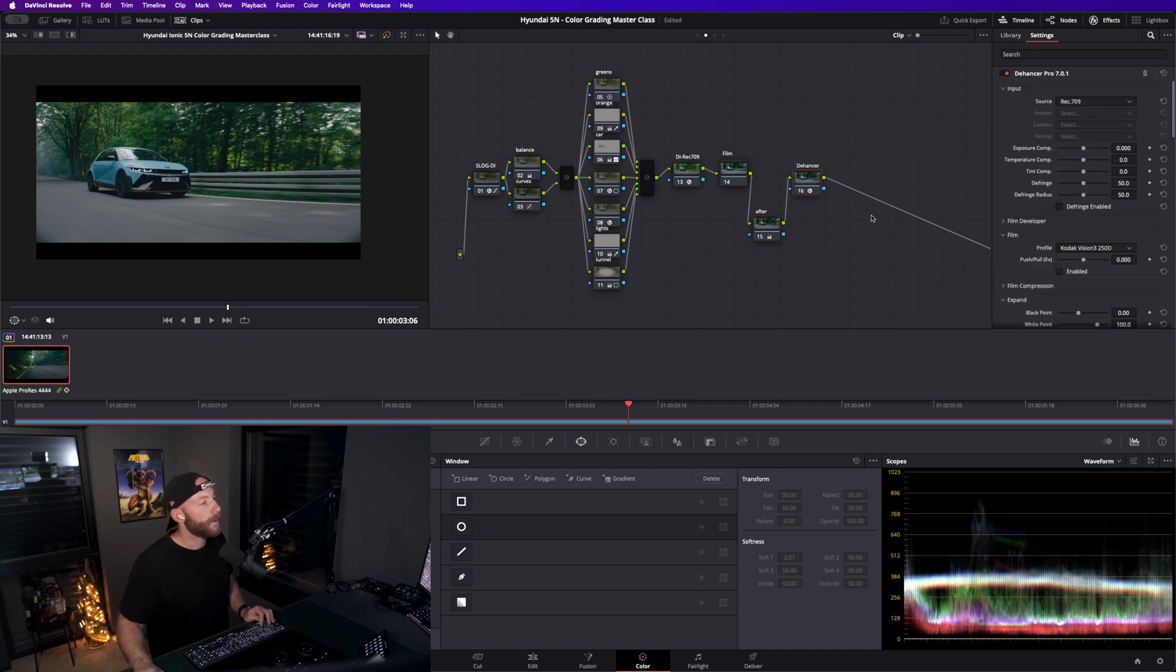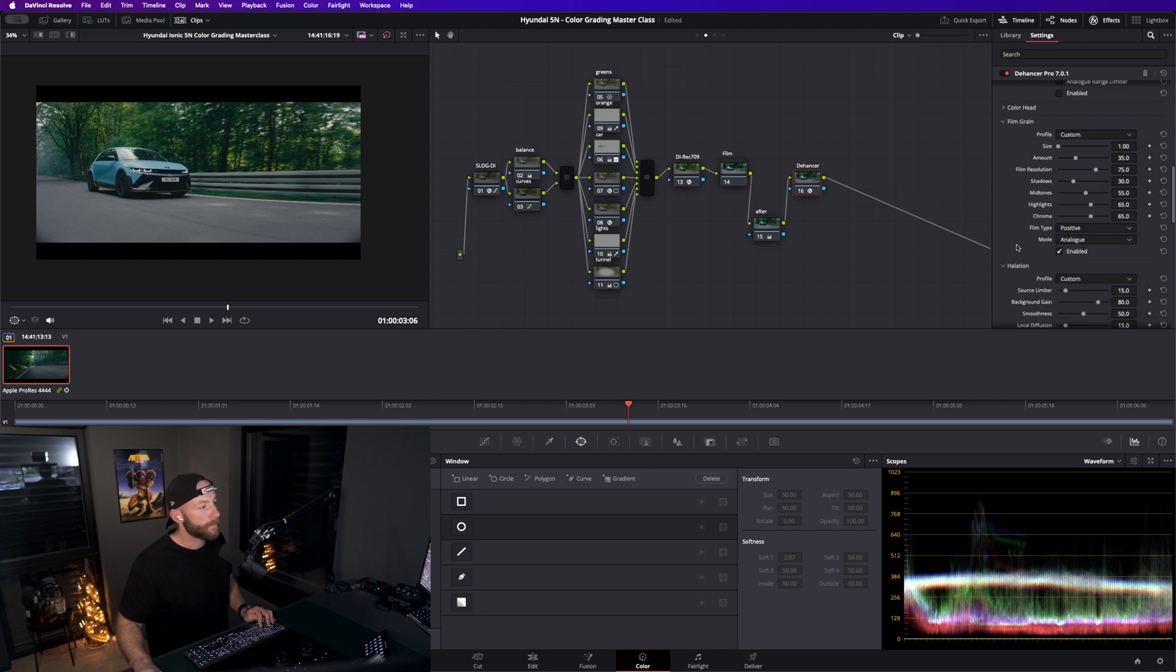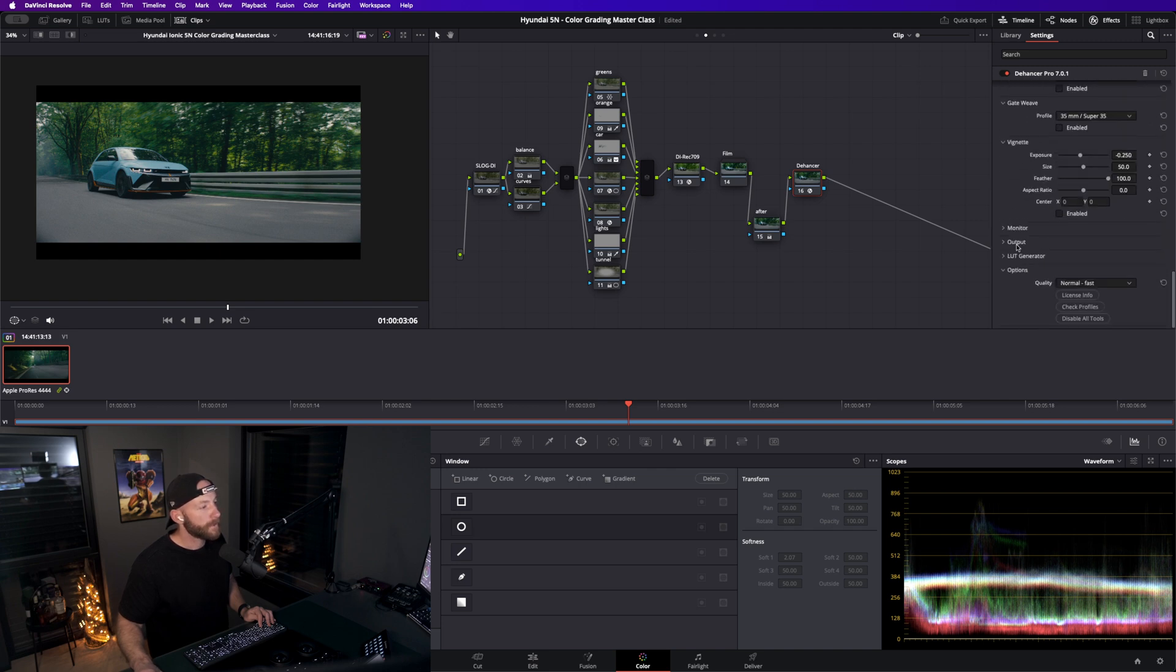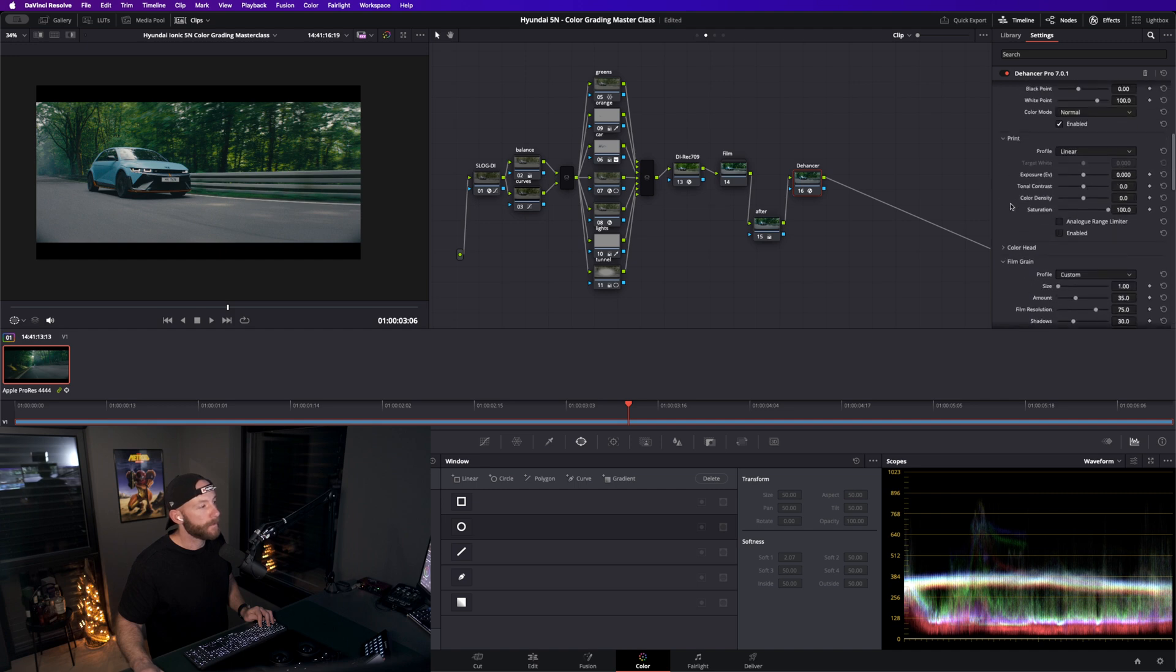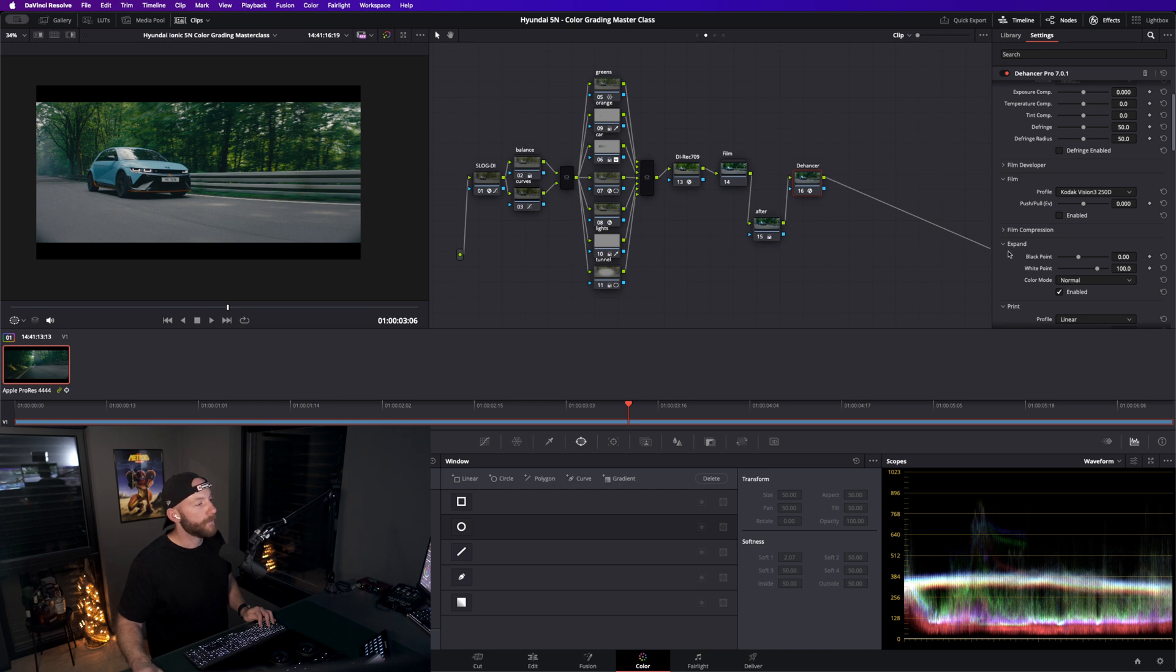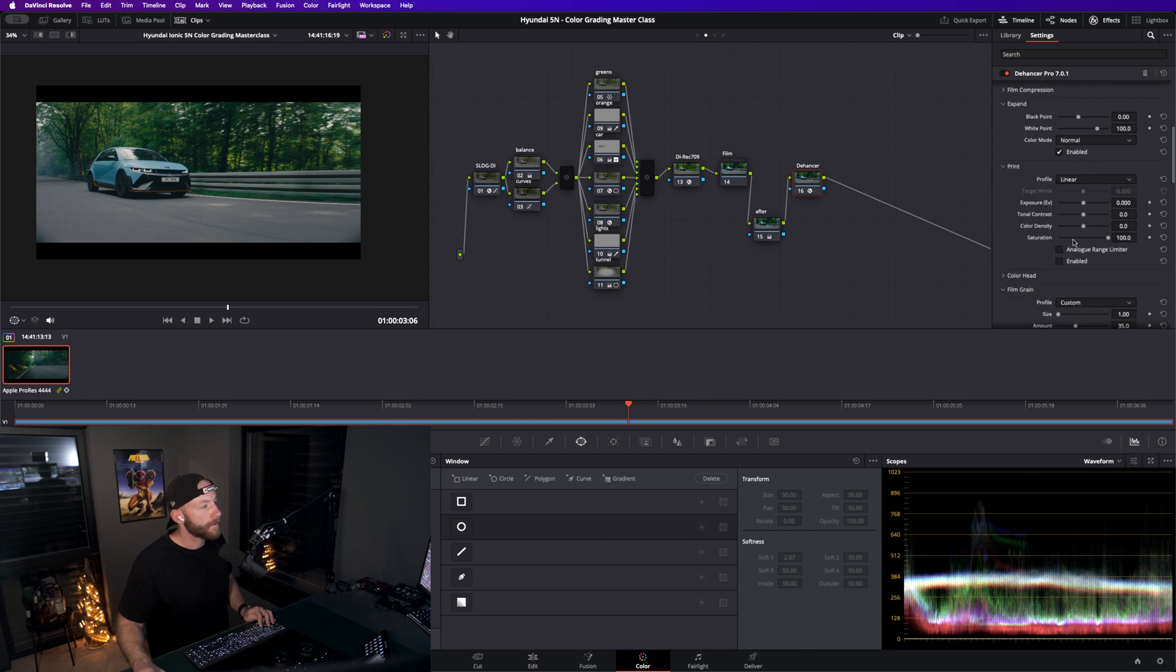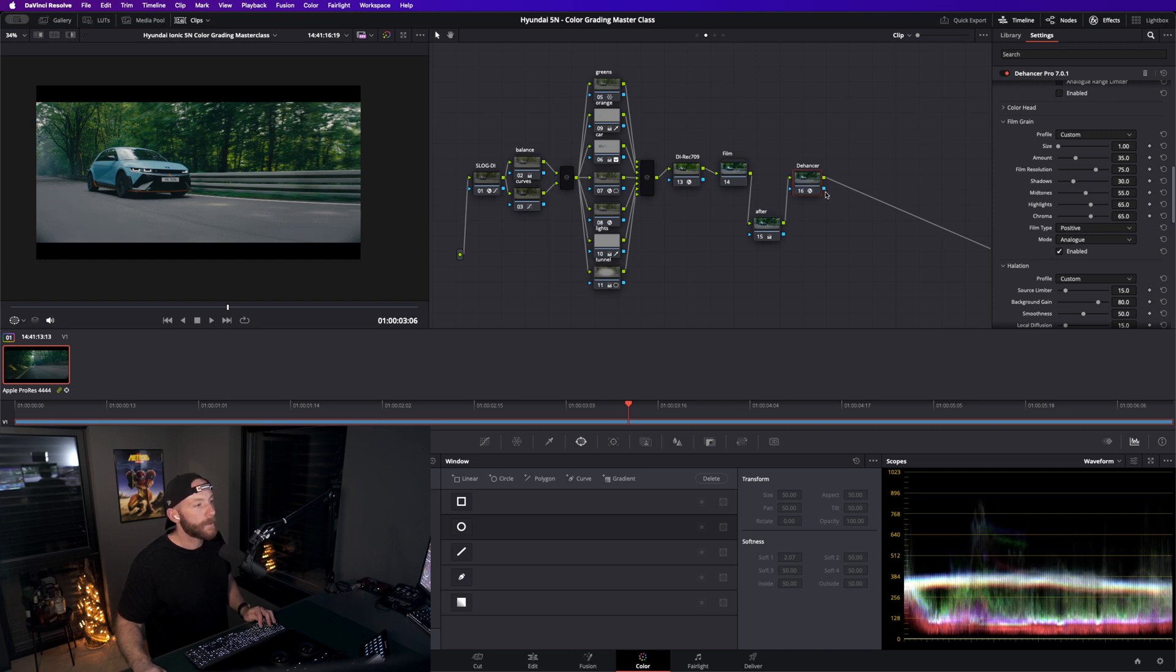Then I just pull down the blacks a bit and the highlights to make it a bit more filmic again. Something I like to do, I've been using Dehancer for the last few months because they were kind enough to send me a license, and I actually wanted to get one. As we have a film emulation on here, of course I didn't enable this one here.